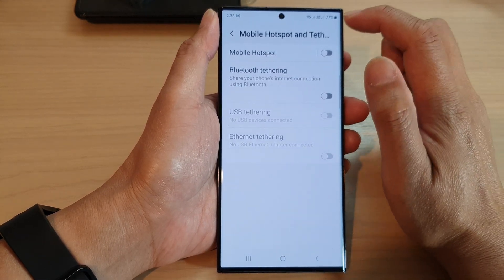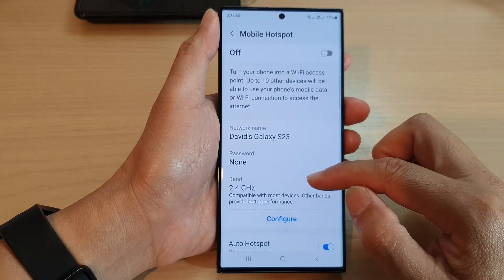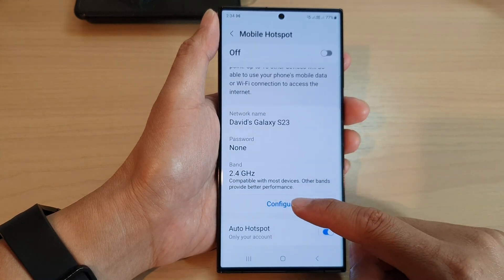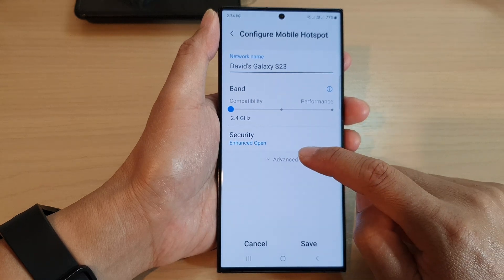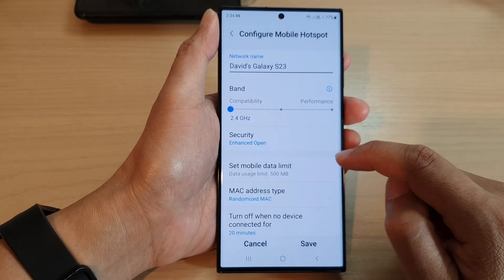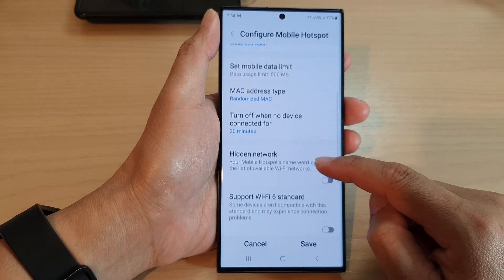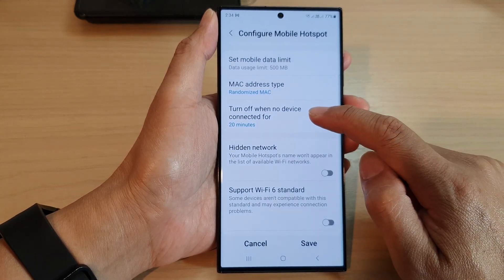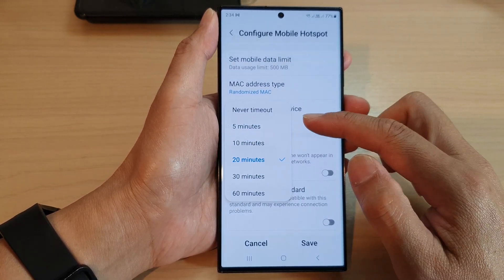Tap on Mobile Hotspot, then go down and tap on Configure. Now tap on the Advanced button at the bottom, then scroll down and tap on Turn off when no device connected.